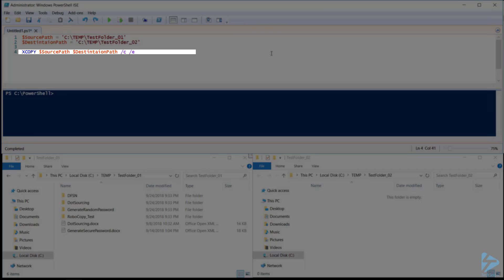We also want to include any hidden files, and we can do that using forward slash H. To keep file attributes from the source location after they've been copied to the destination, we need to use forward slash K.